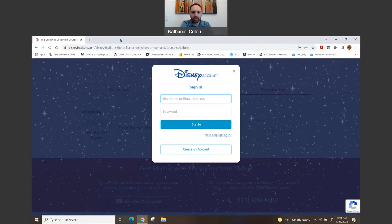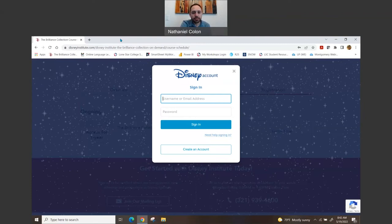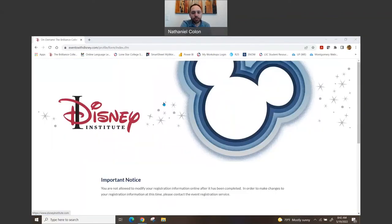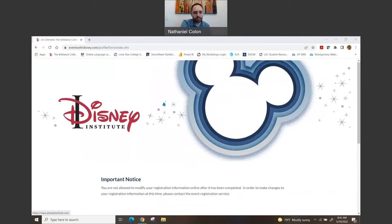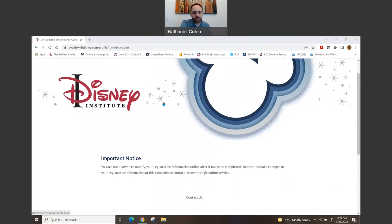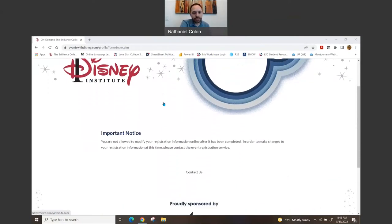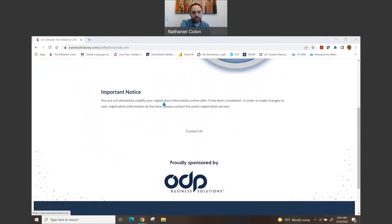So let me go ahead and log in real quick so that way I can kind of show you what that's like. Okay, so once you log in and you hit the enroll feature, it's going to show you the screen.